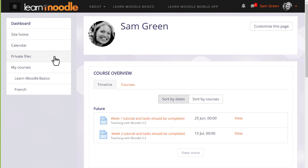Private files can be accessed from the nav drawer on the left, and there's also a private files block which may be added to the dashboard or to a course page.